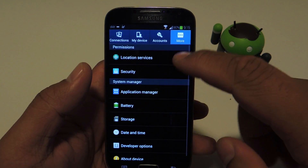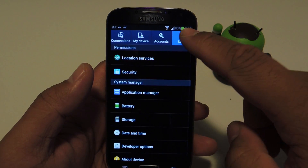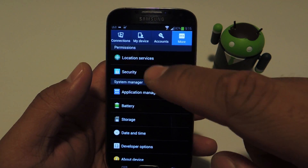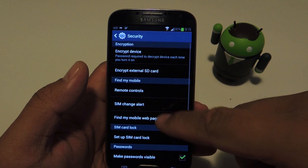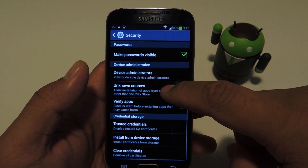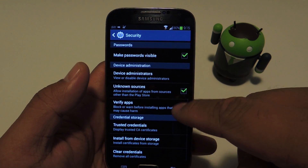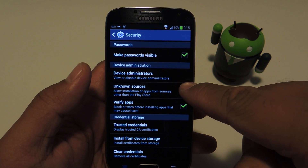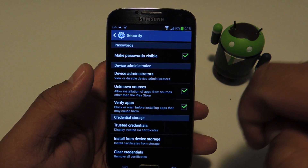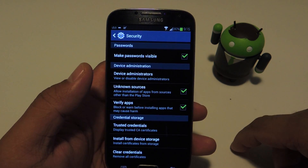From your settings, under More, go to Security, and under device administration, just make sure unknown sources is checked.